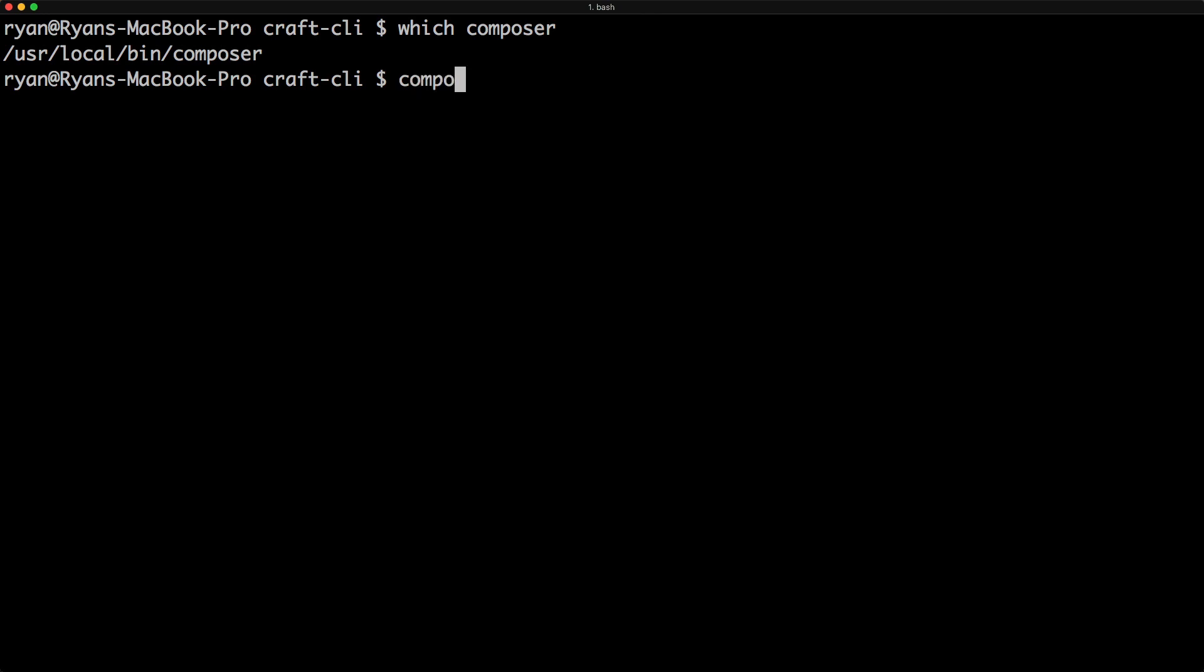So we're going to do Composer create project craftcms-craft and we're going to install it in our current working directory.